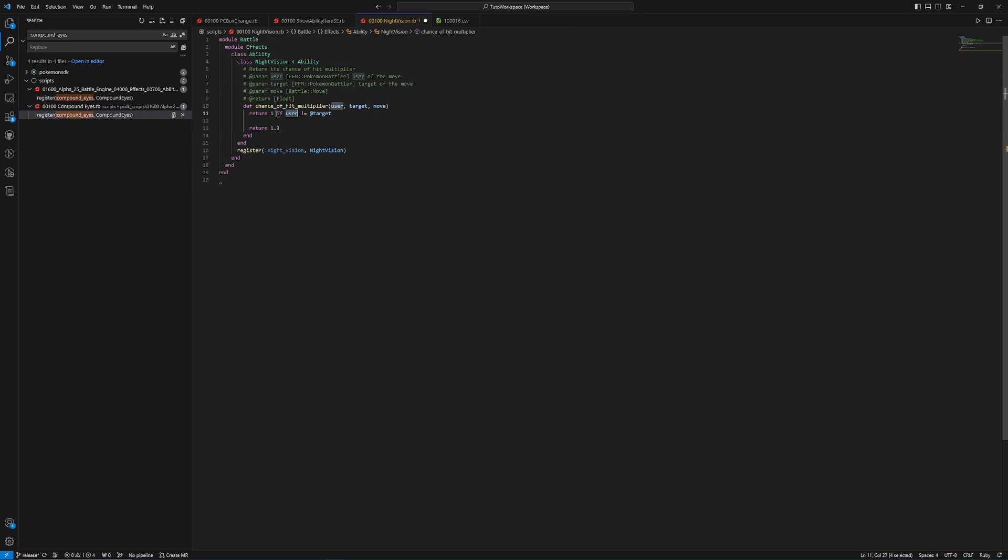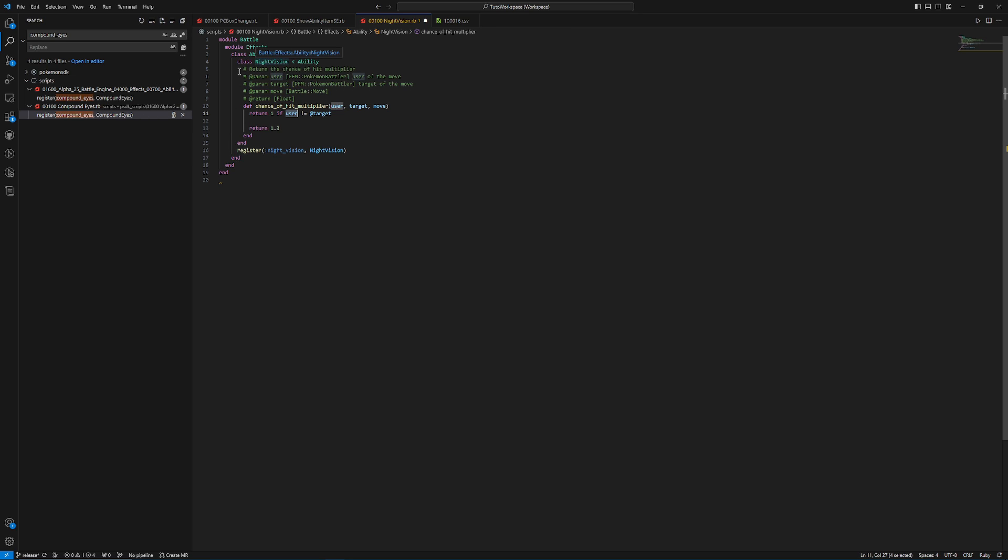So what at target means is essentially saying the owner of the ability, which is different than this target, which is the target of the move, as you can see here. It's the same as this, which is saying if the user of the move, because like I said, this gets called whenever anybody attacks while somebody with this ability is on the field. However, it won't matter if we have this initial check here, which is basically saying, hey, if you don't have this ability, ignore me. Just keep doing what you're doing.